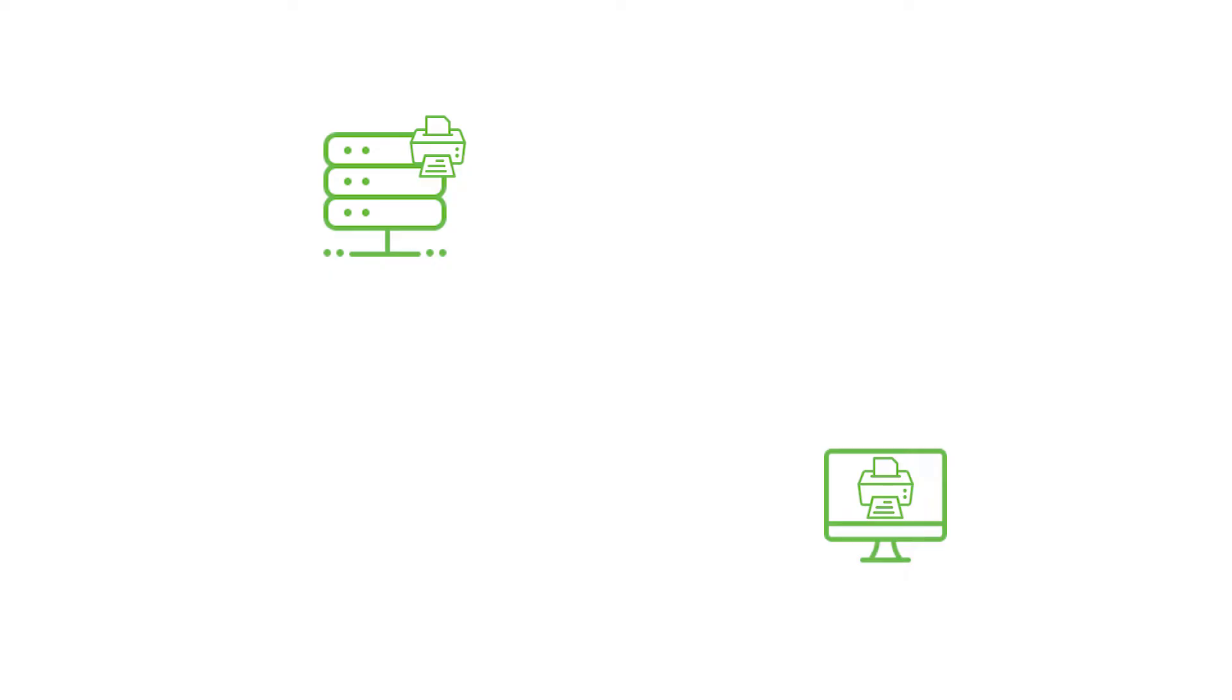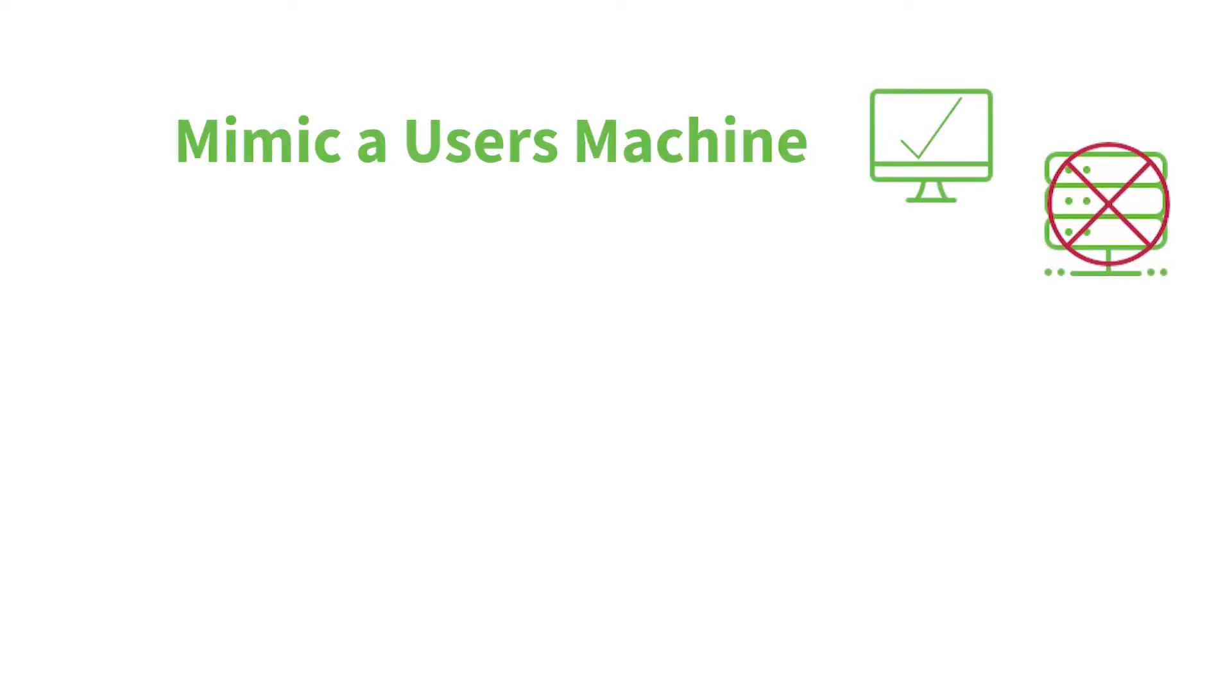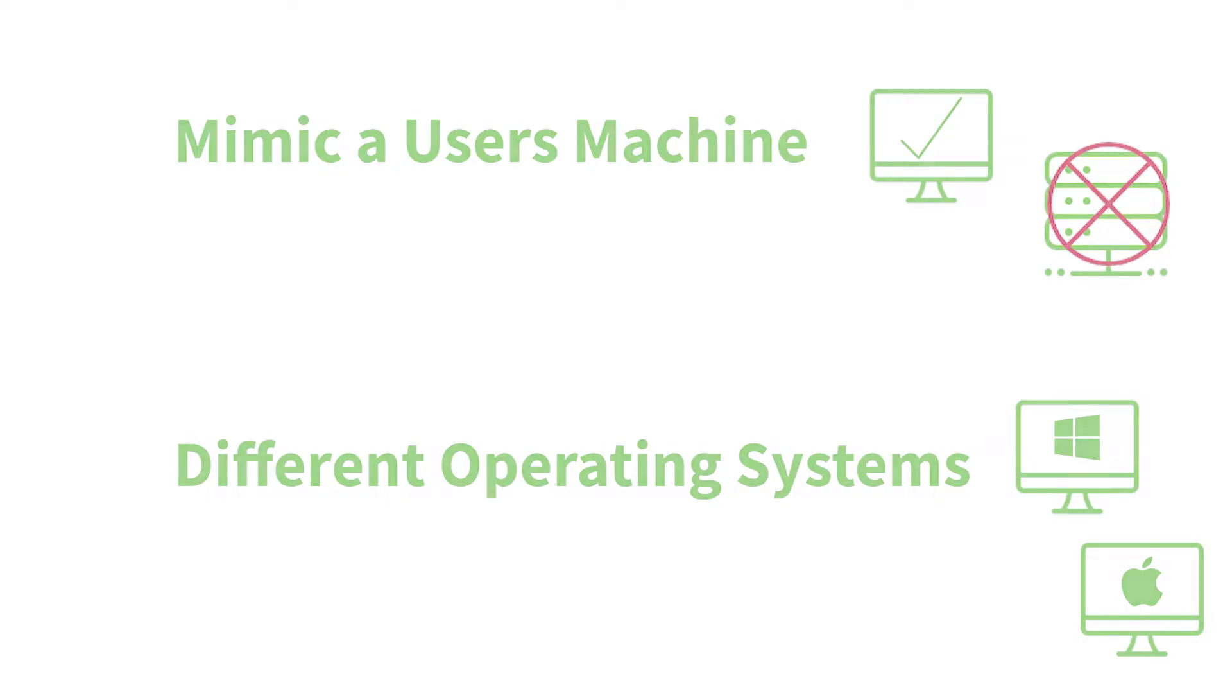Some important things to keep in mind when it comes to reference machines is that they are supposed to mimic a user's machine, so they cannot be the PaperCut or print server. Also, if your environment has users on different operating systems, you need a reference machine for each of those operating systems.